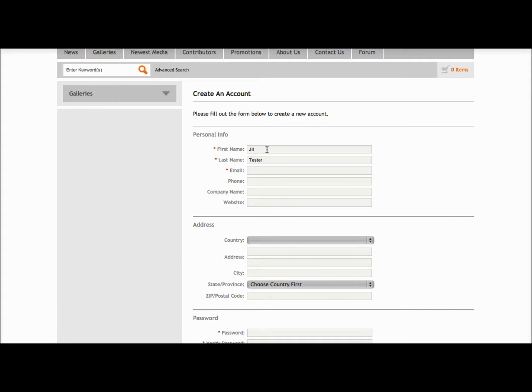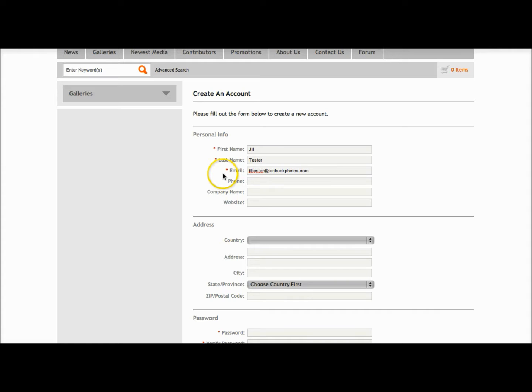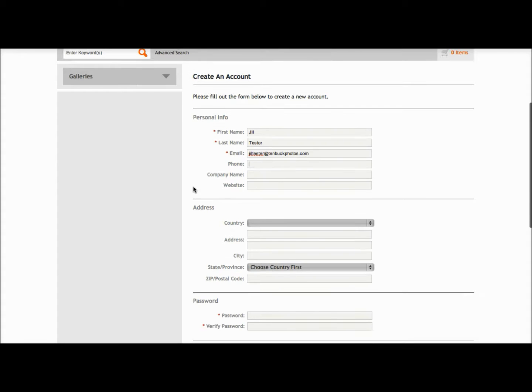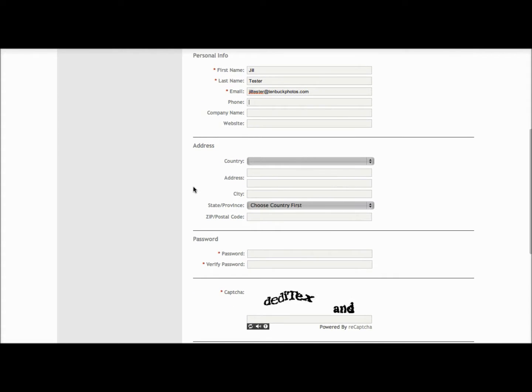We're going to have Jill Tester. We also have the option of entering in our phone, company name and website as well as our address details.